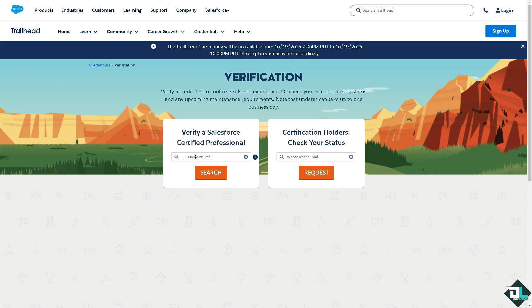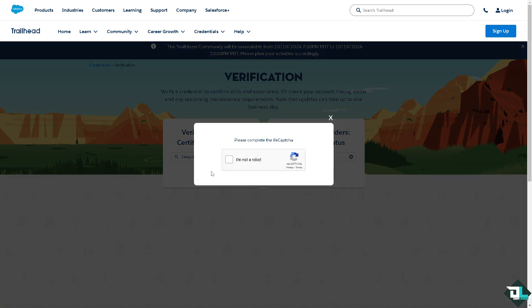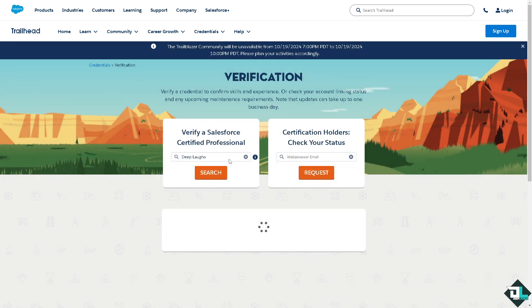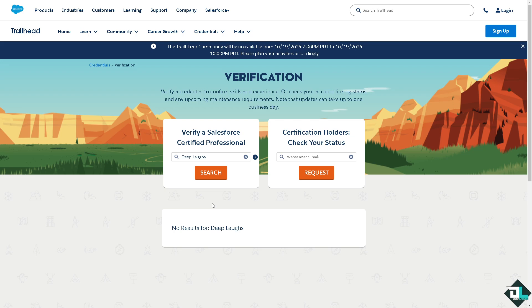Let me check my name as an example, though I highly doubt I have one. Obviously I don't have one, but if you do, you'll see the results here. The search displays certifications associated with the entered name or email, allowing you to verify or share the certification details.